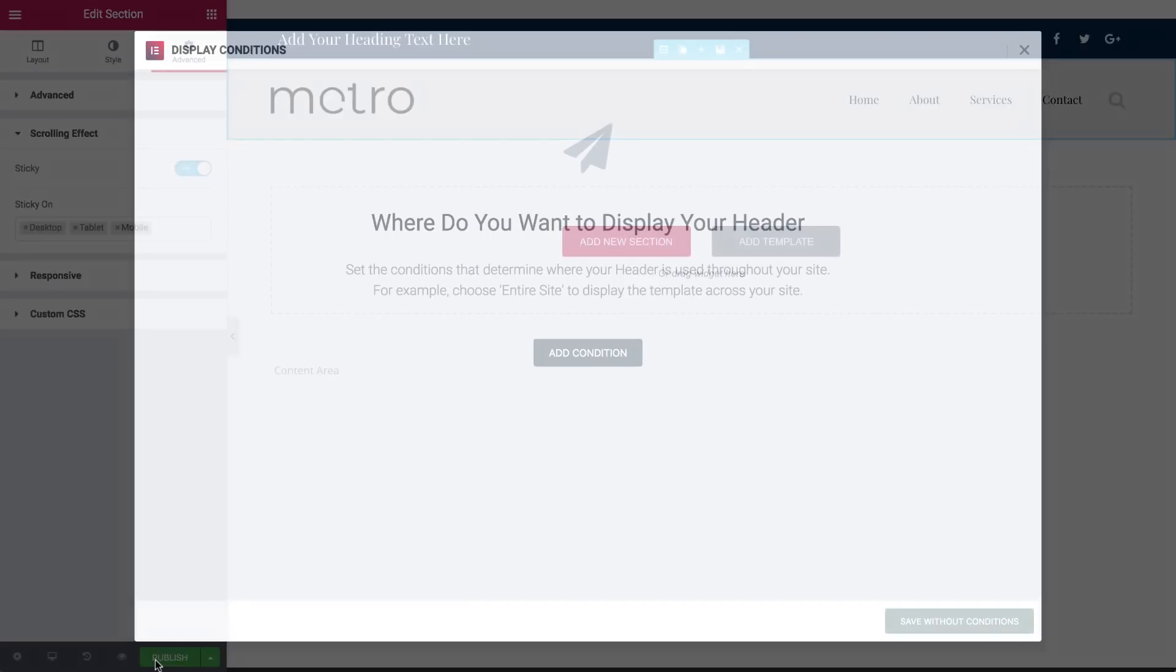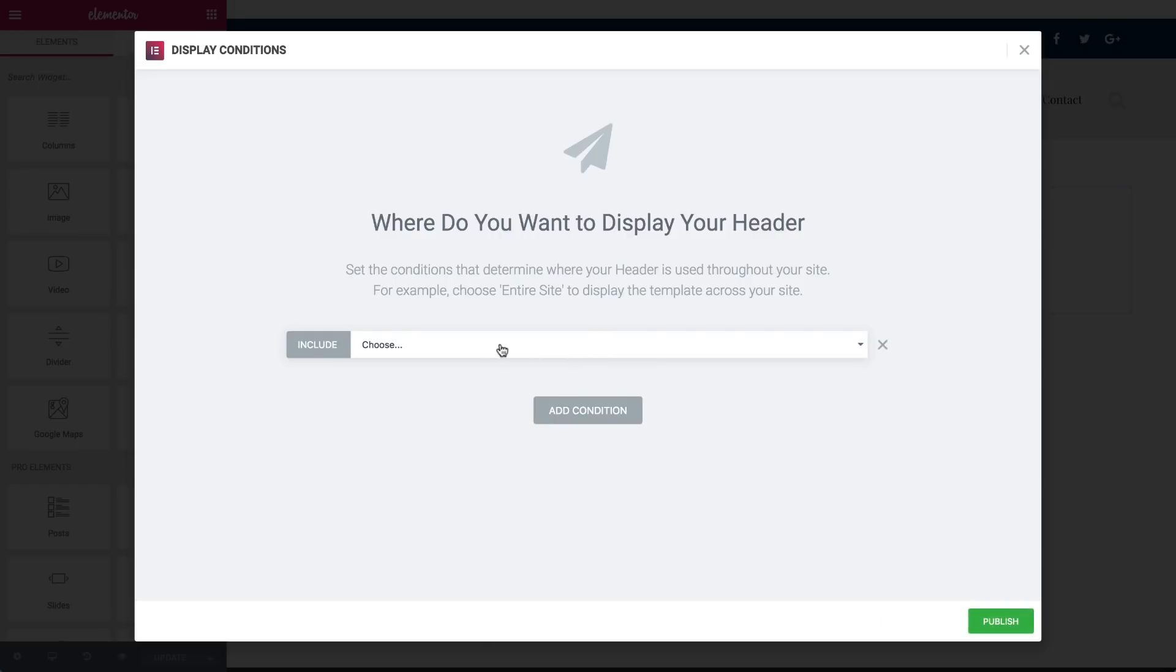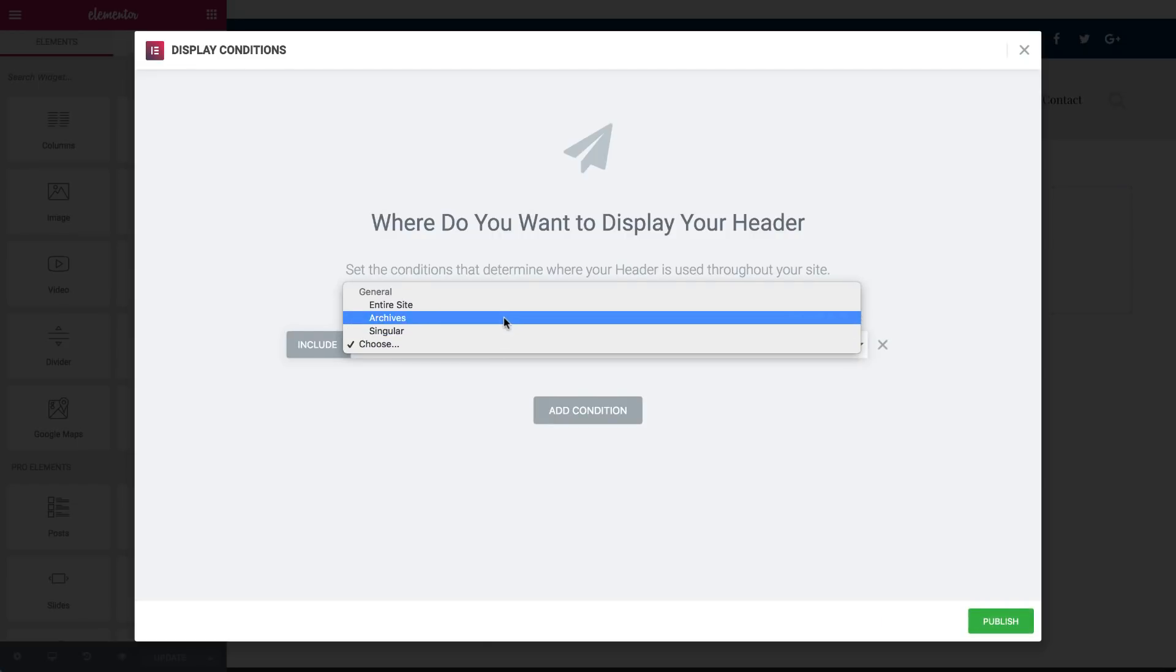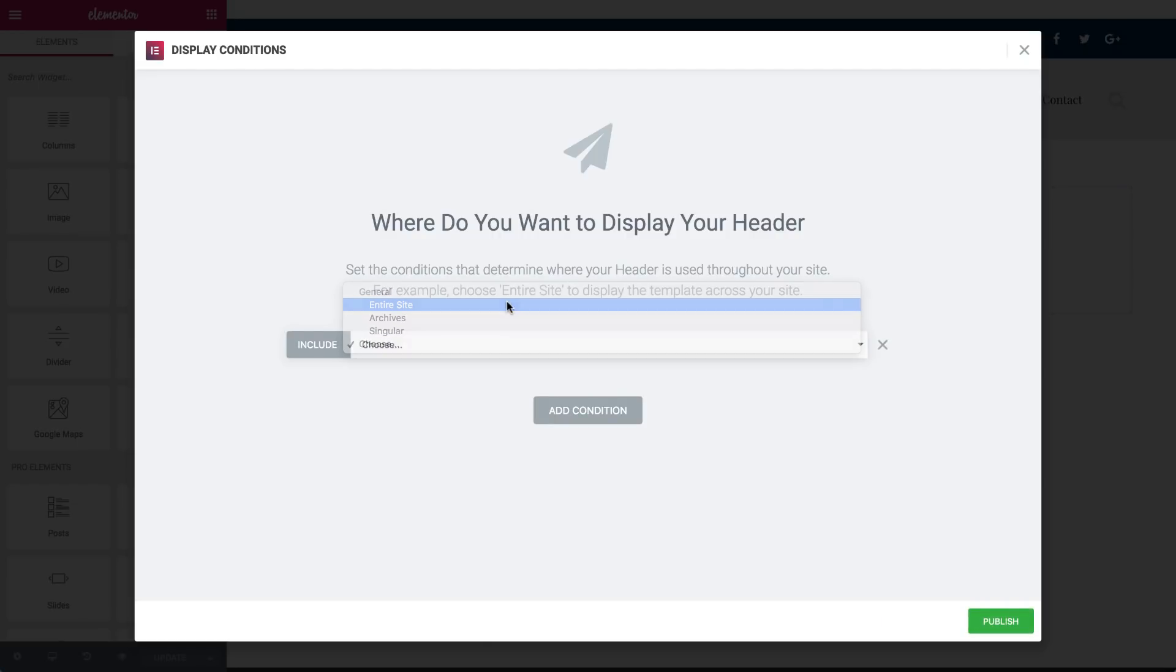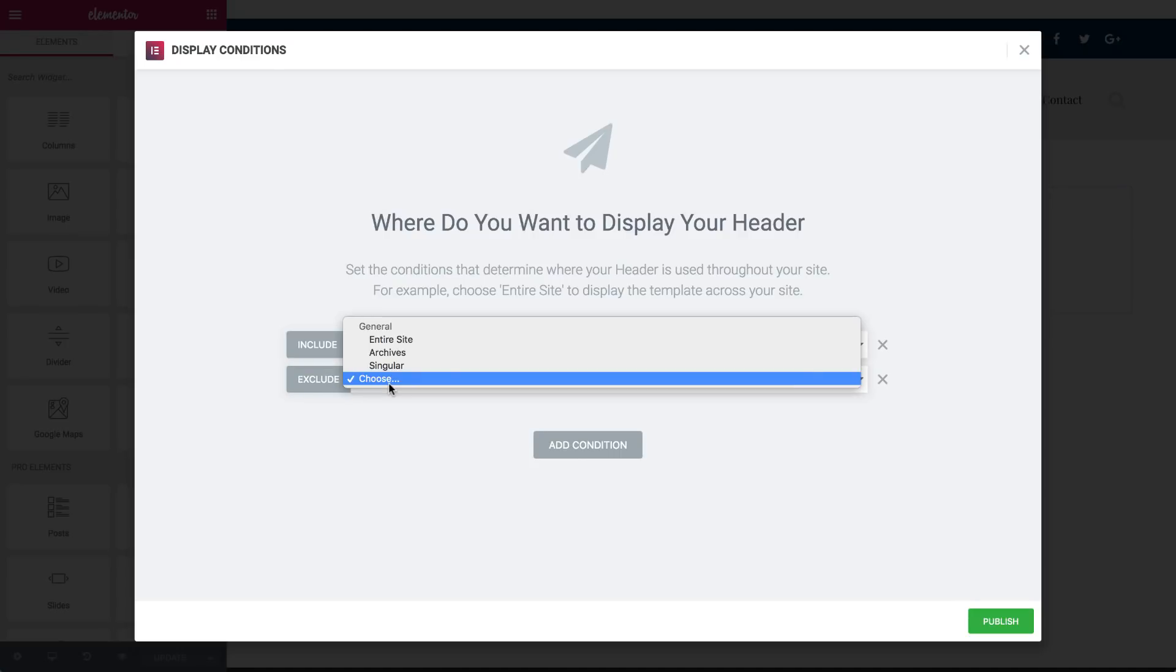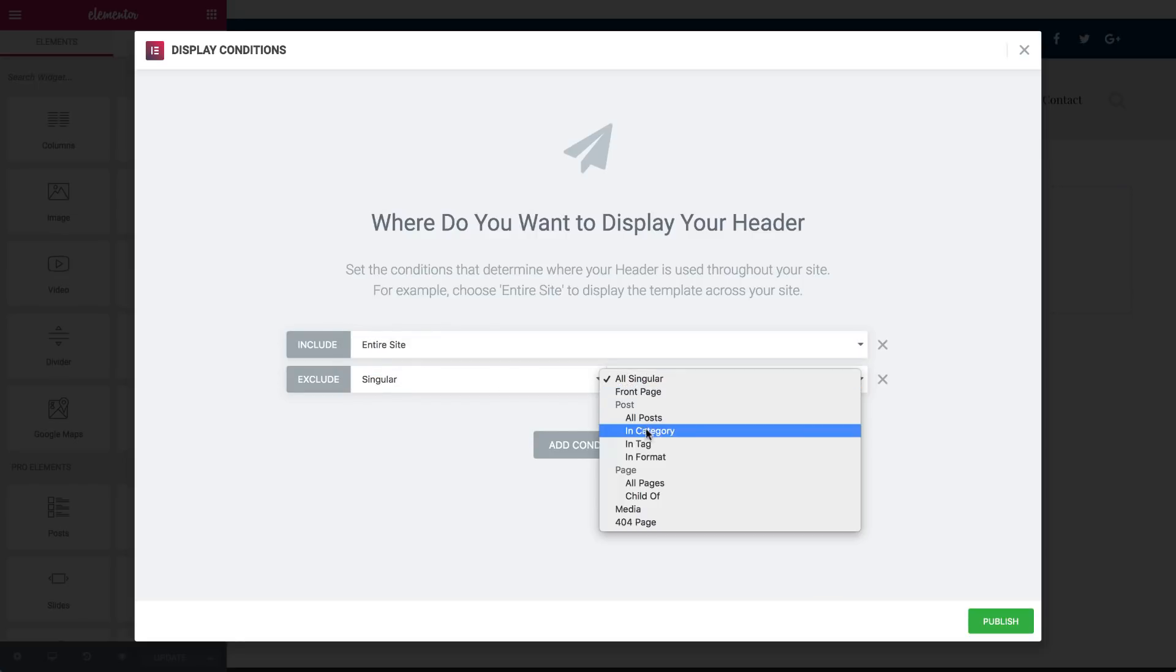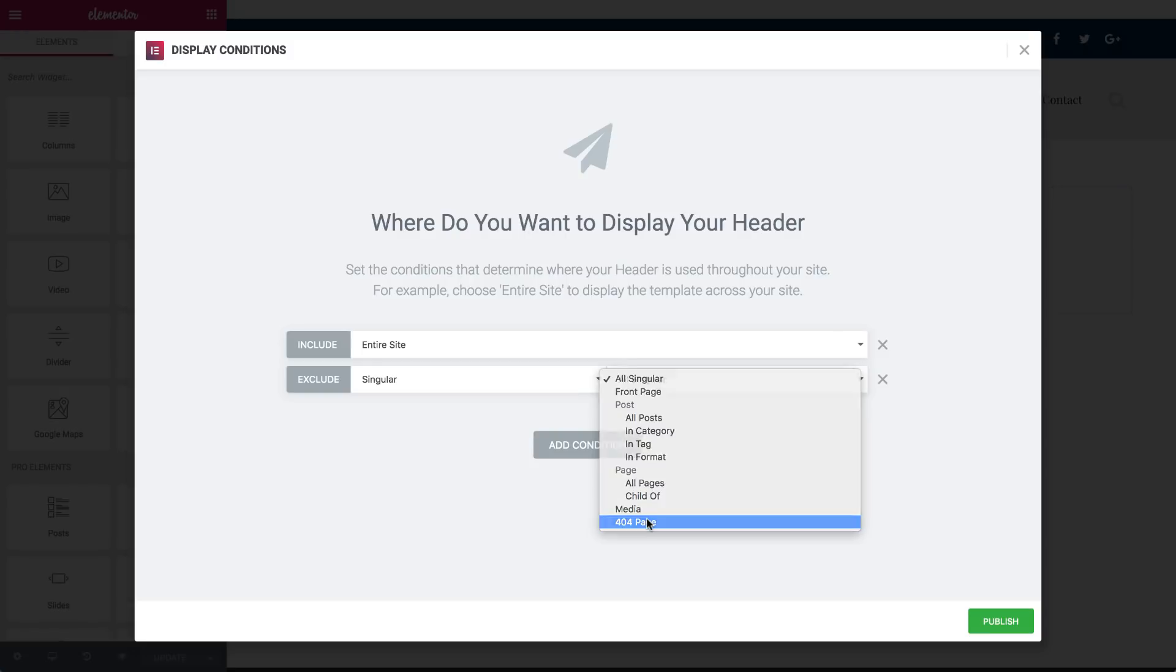Check out the new display conditions. Under Include, add a condition from the drop-down menu. Choose entire site or a specific page. You can also add Exclude, where you exclude it from a particular page. Let's try Singular and exclude it from a 404 page. You can also save without conditions.